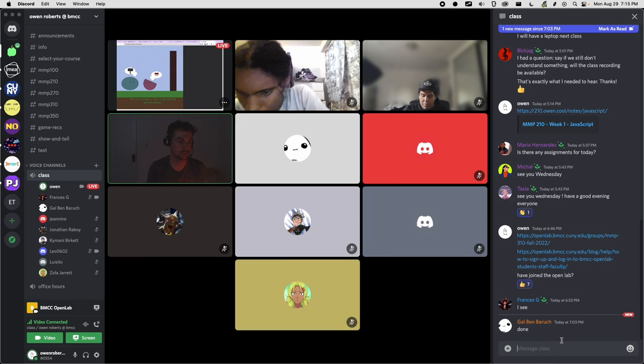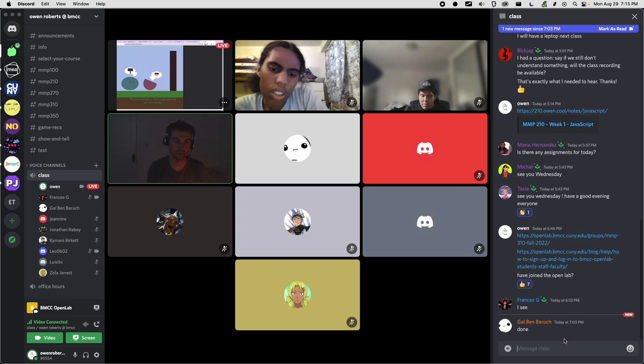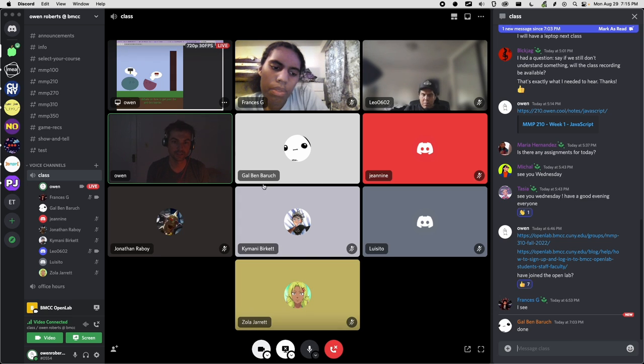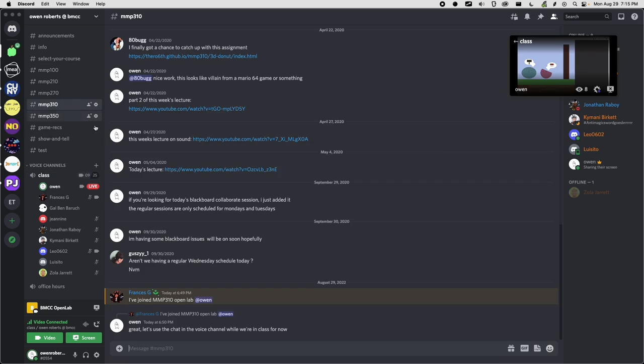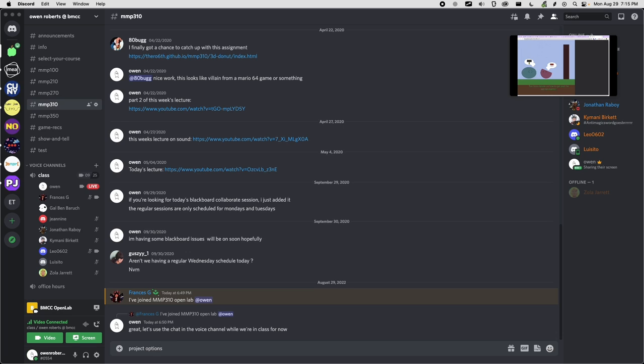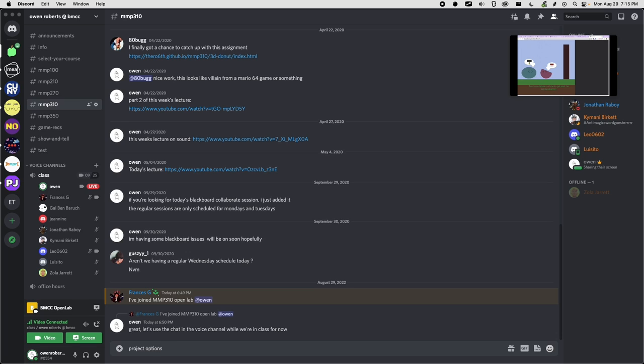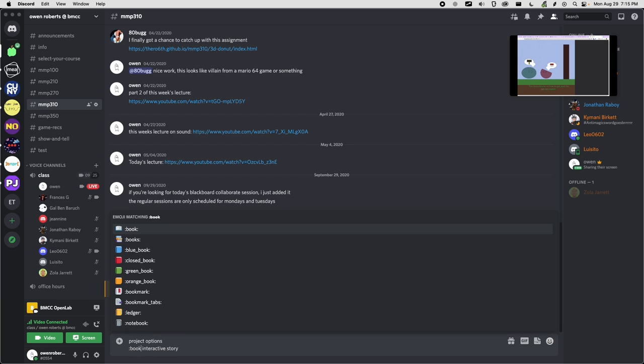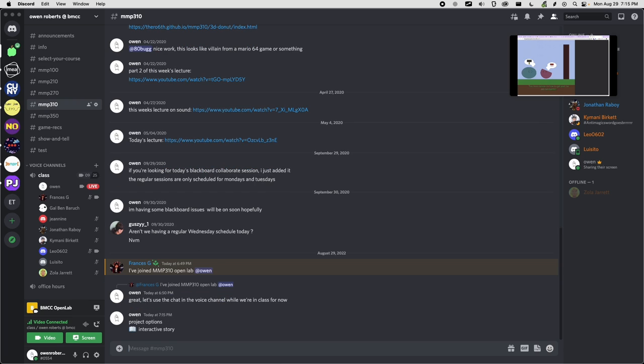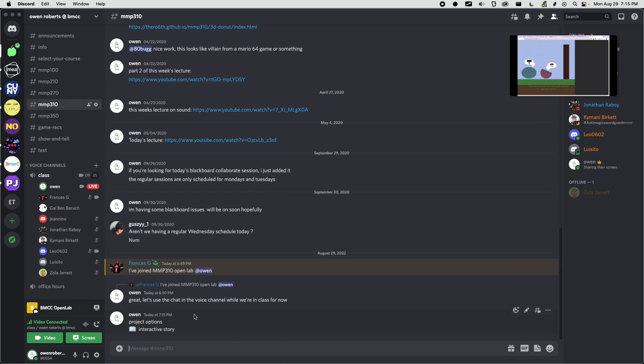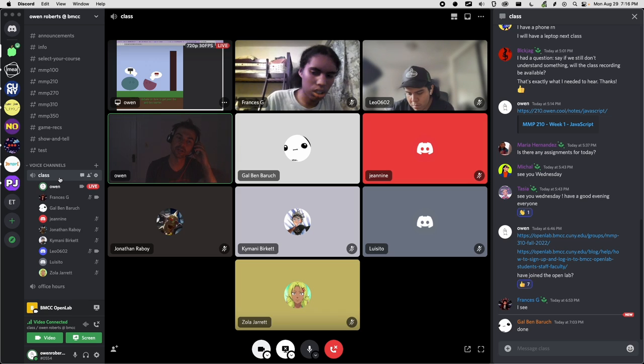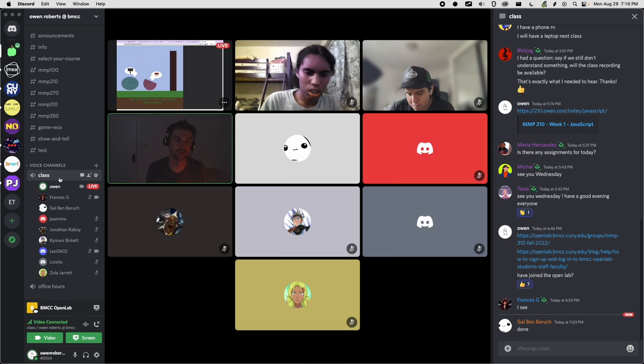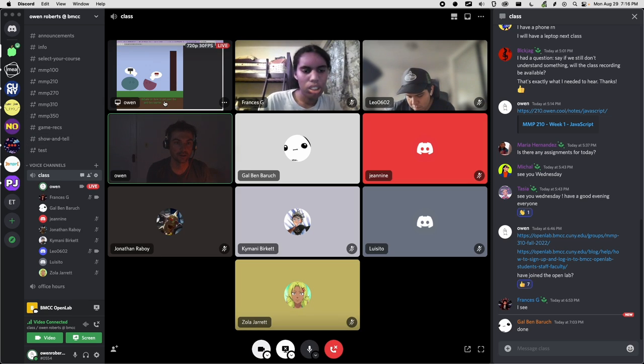So let me put that as, where should I put this information? I guess I'll put this in the MMP310 channel because we want it to exist. And maybe I'll put a poll in there eventually. So project options. And let's see. The first one is an interactive story. And I'll put like a book here. Maybe we can do one chat for each and then we can have a ranking. Like you guys can put a one, two or three or something like that.